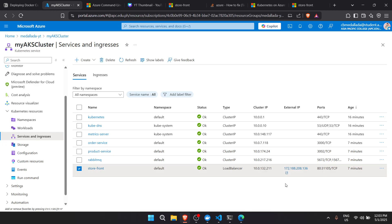That's all for deploying Docker containers to Azure Container Registry and then to Azure Kubernetes Service. I hope you learned something in this video — don't forget to like and subscribe. If you have any comments I'll address them as soon as I can. Thank you for watching.